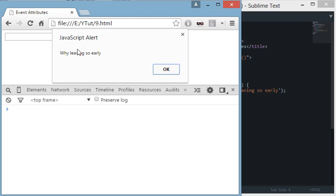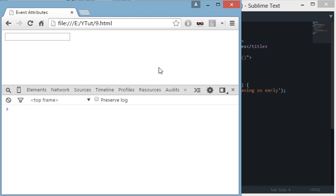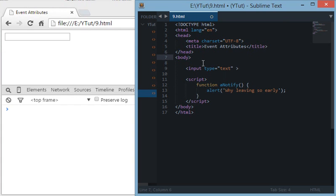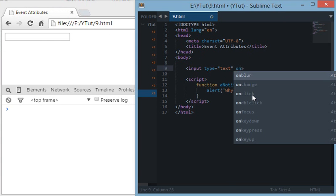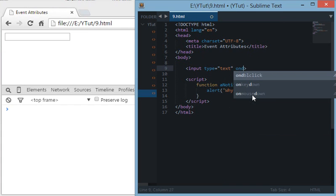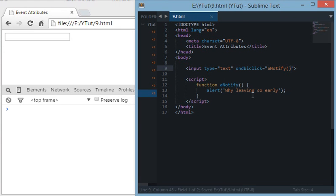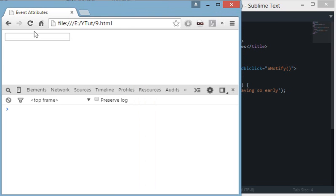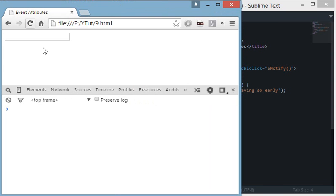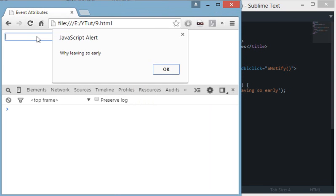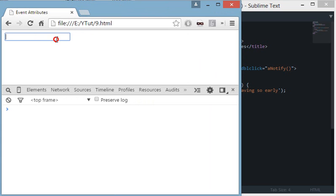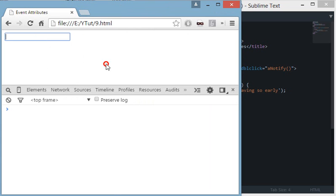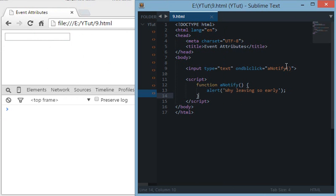The final one I have to tell you is ondoubleclick. Like onclick, it is similar, but ondoubleclick fires an event when I double-click it. Only then the event would fire.